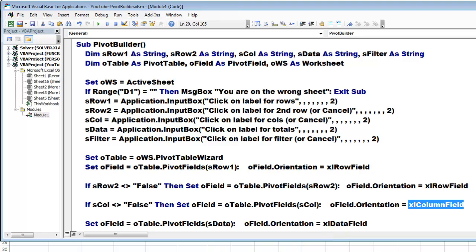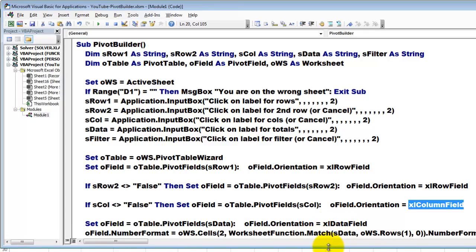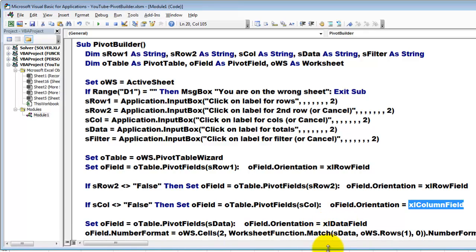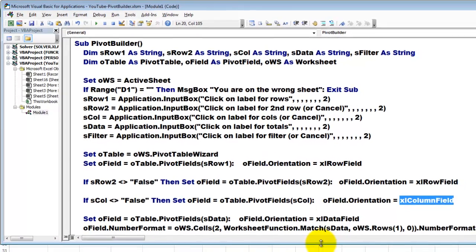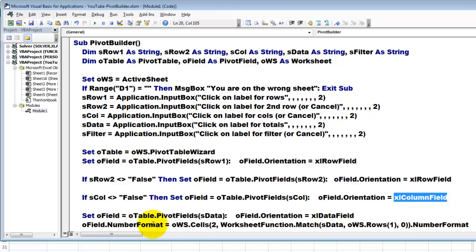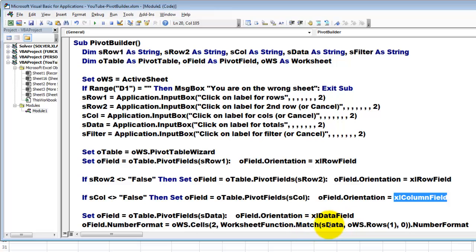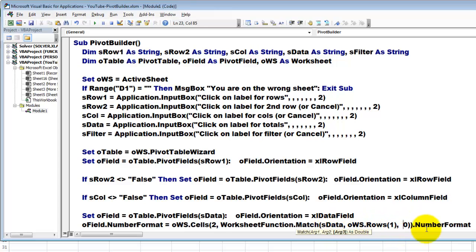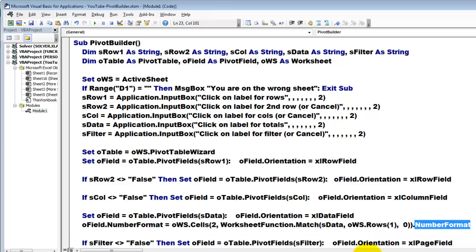And then the data. Set O field to field S data. The orientation is Excel data field. You probably want to set the number format for that, otherwise you get not nice looking numbers. And we use from OWS cells in row 2, so not the labeled row, the worksheet function match. Find S data in OWS rows 1. The third argument I set to 0 and take that number format. So you get a consistent nice looking number format whatever the user had used in that column.